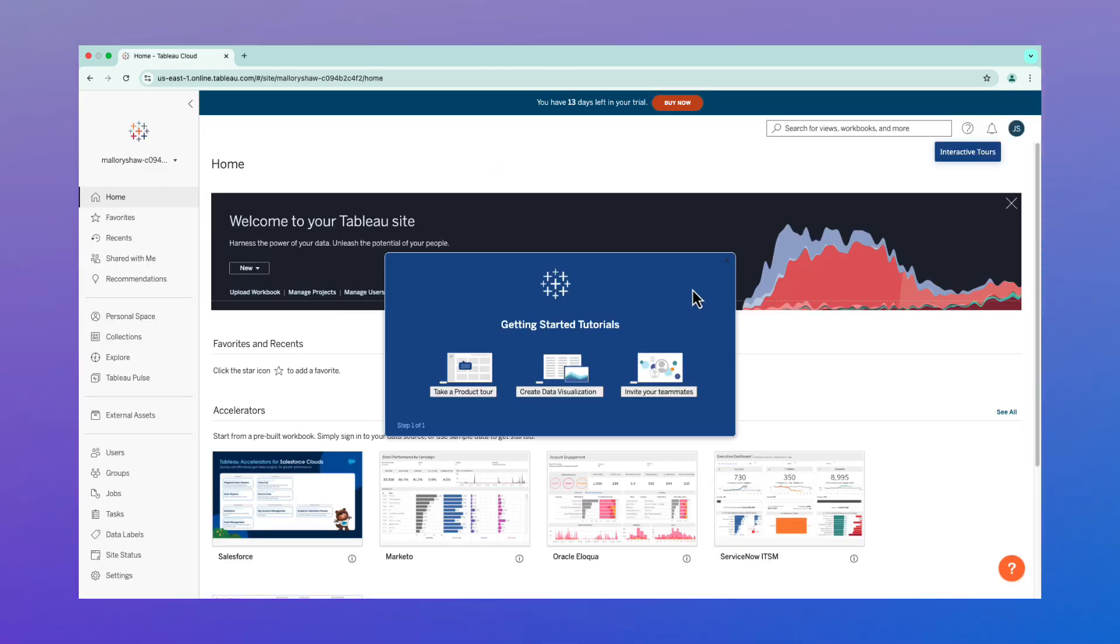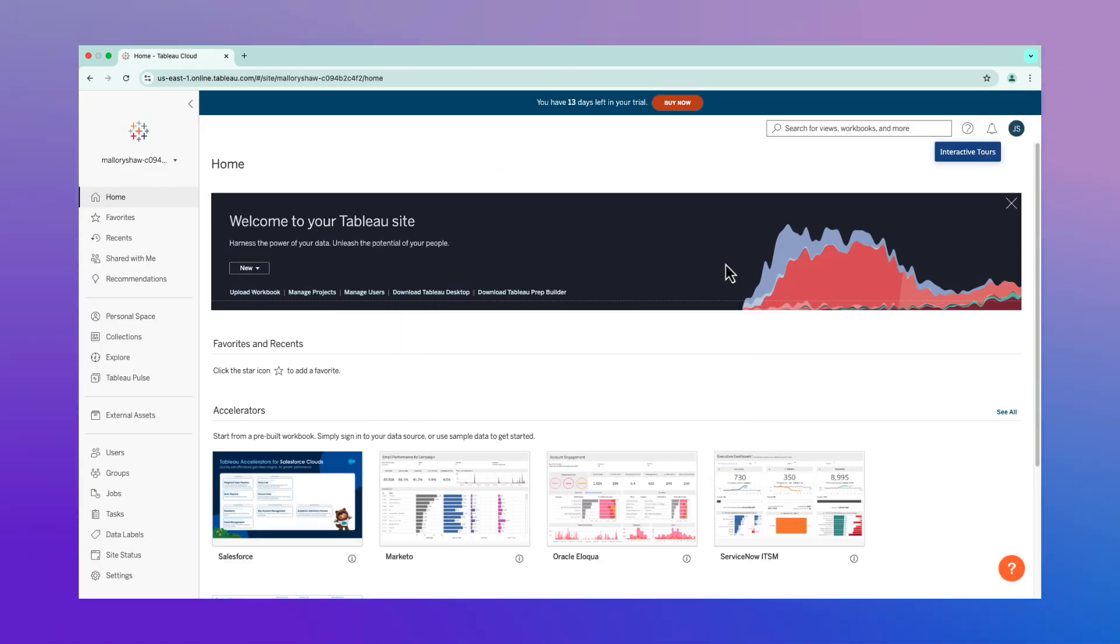Once it's finished activating, you'll automatically be signed in to your new Tableau Cloud free trial site.